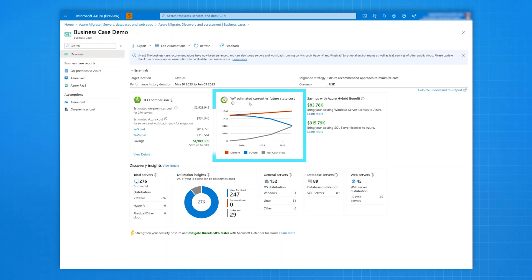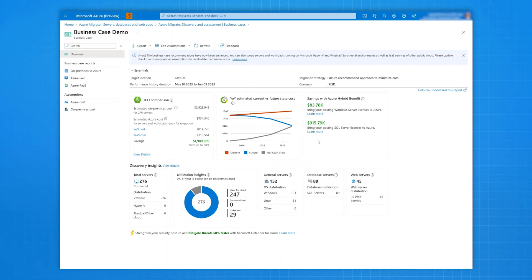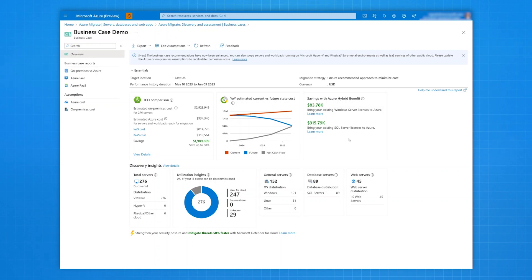You can see the unique incentives that you get with Azure, along with your savings coming from Azure Hybrid Benefits by bringing your existing Windows and SQL Server licenses to Azure and extended security update savings from your end-of-support software.